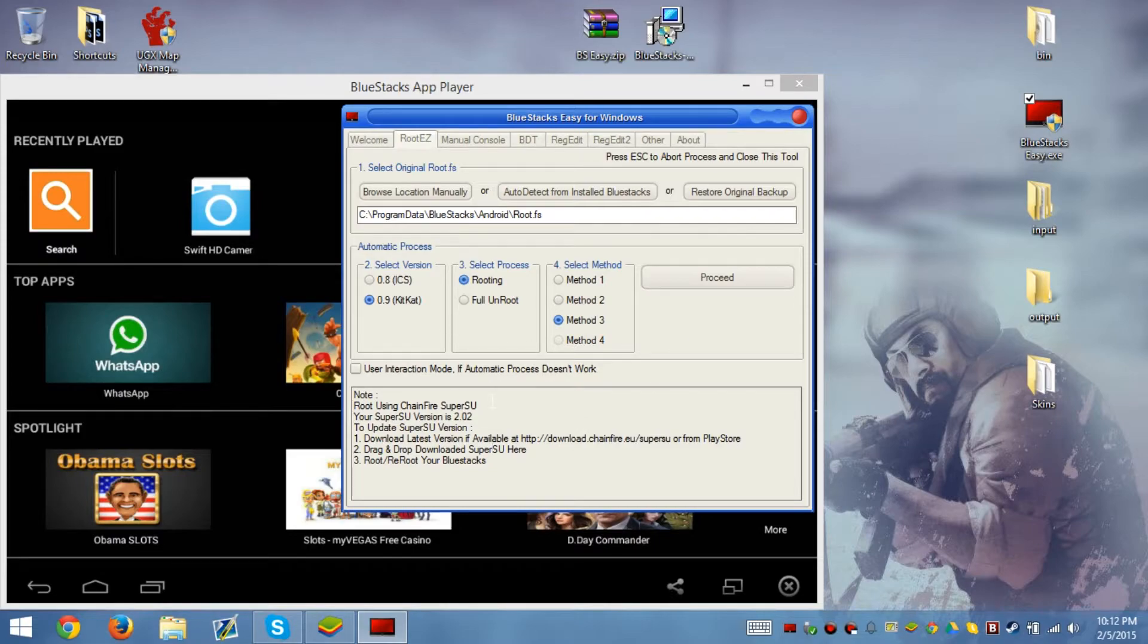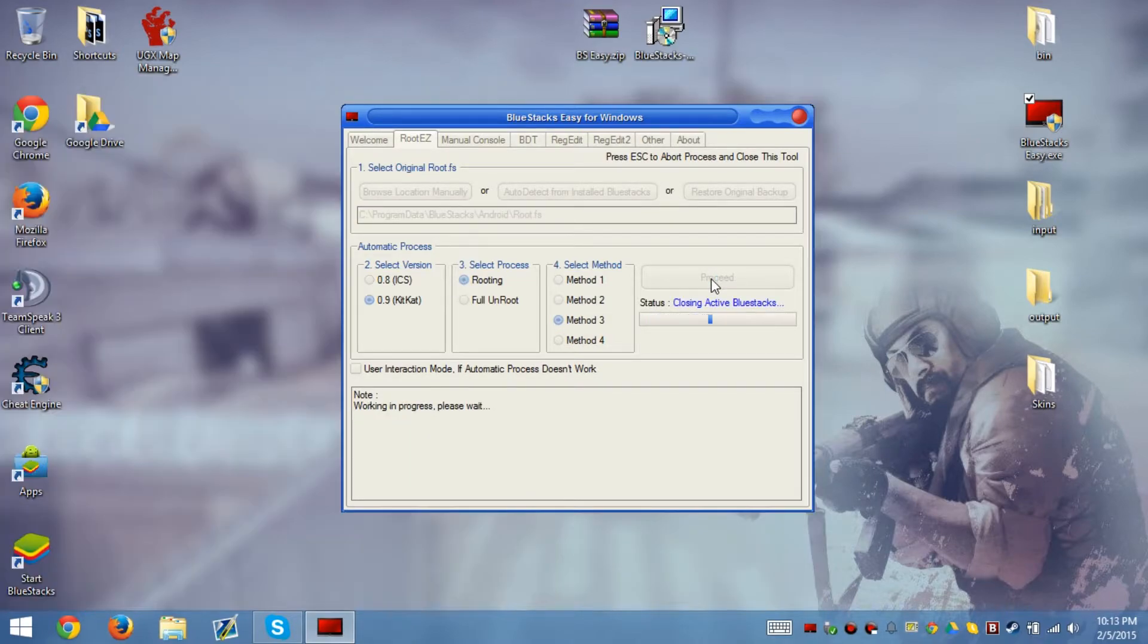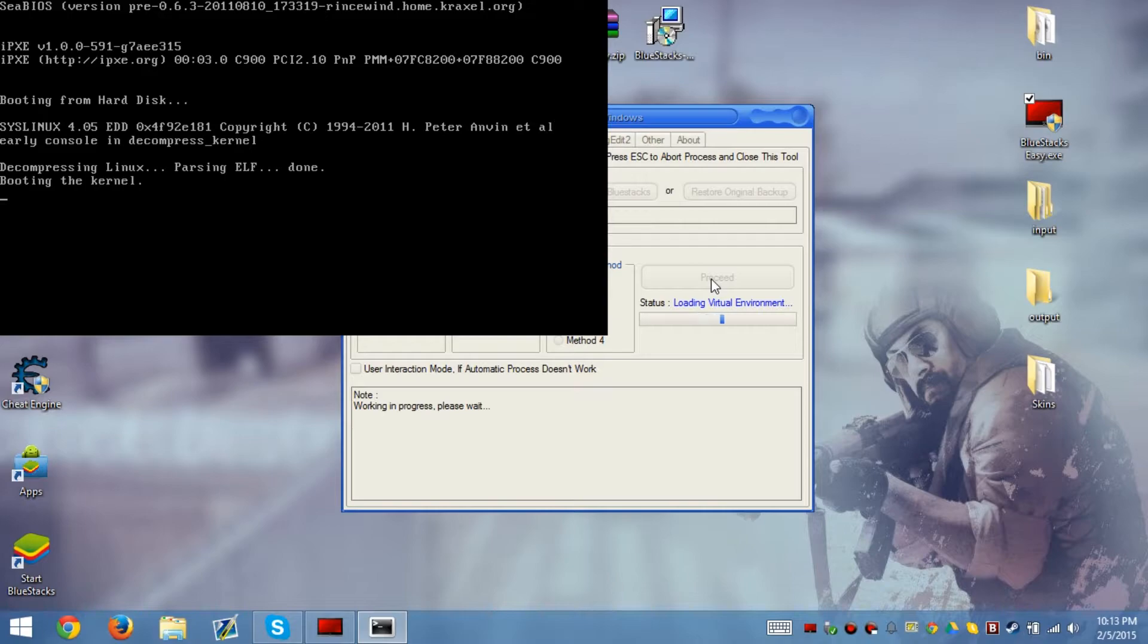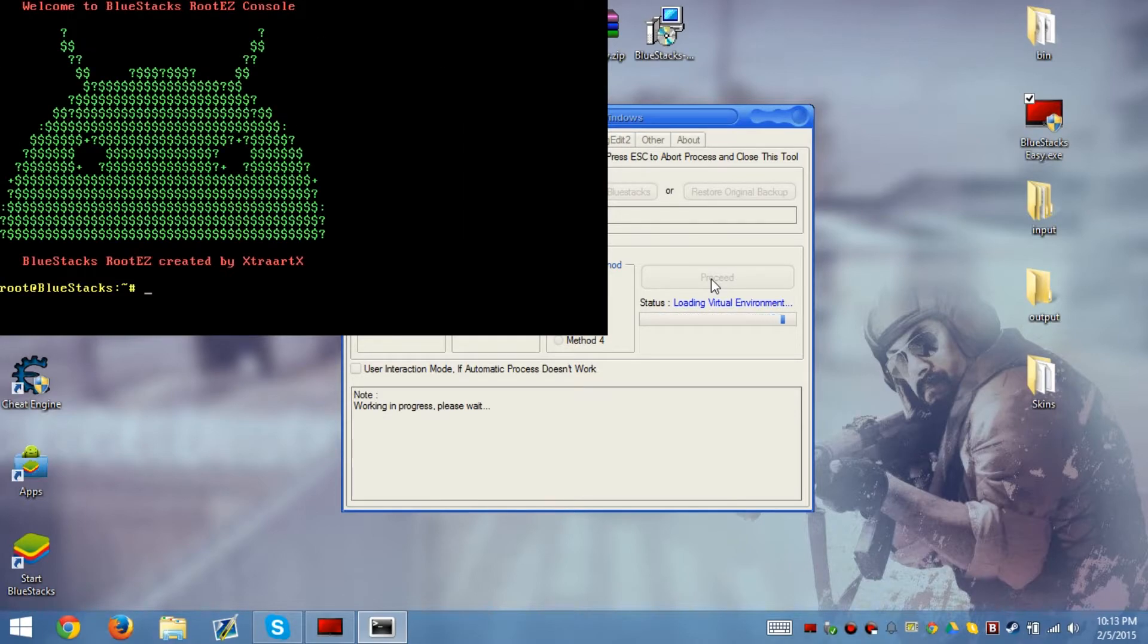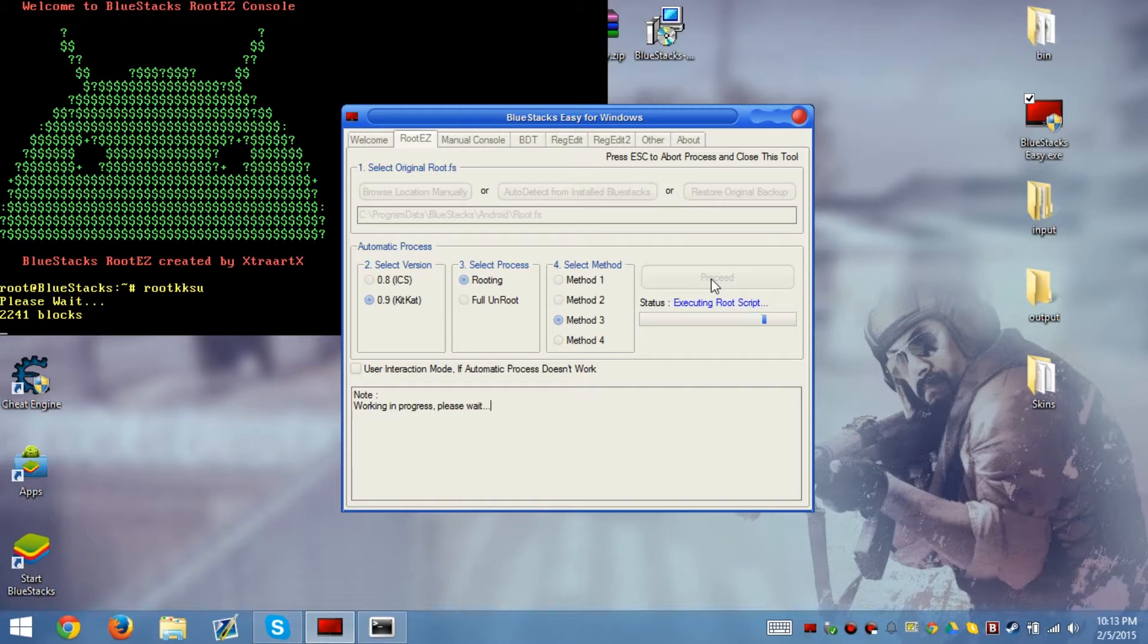Now we can proceed. You leave everything to BlueStacks Easy for Windows. Let BlueStacks Easy complete the process. You should see a command prompt load. Completely ignore it. Do not type in anything. Let BlueStacks do what it needs to do. You must have an original root FS in order to do this process.